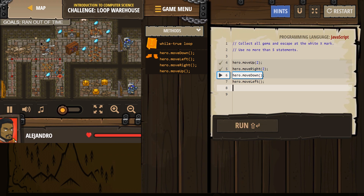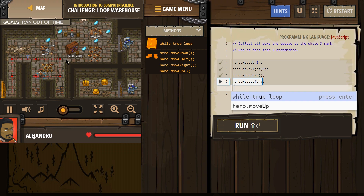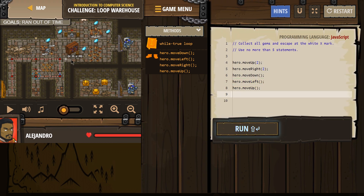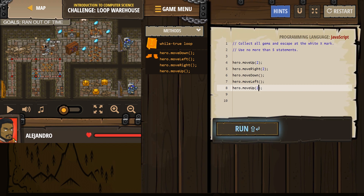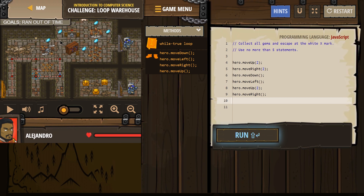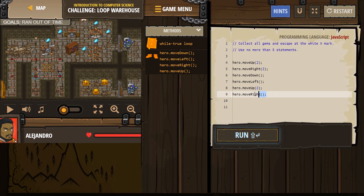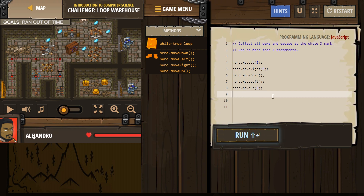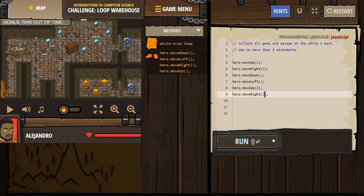We're getting those gems. Then I need to go up two — let's put a two there. Then I'm gonna go right. Now let's go up two, and then maybe right two. Let's try that and see what this does.